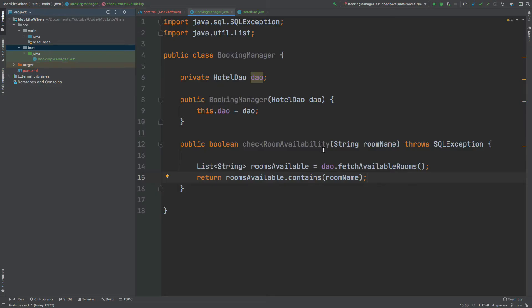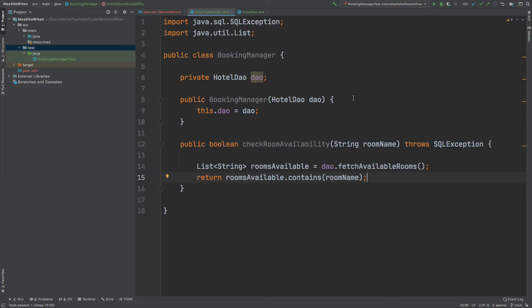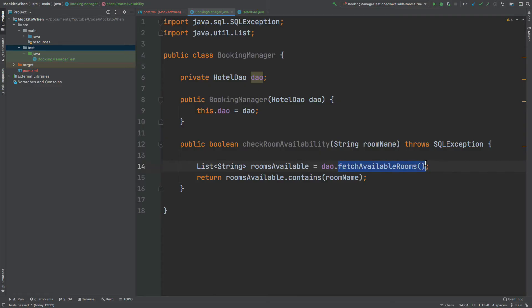So that leads us to wonder if it's possible to fake the database call, or even better, to fake the method call to provide us with a consistent list of strings that would represent the available rooms. A mocking framework provides us with the tools to do exactly that. The framework we will use is called Mockito and it will be used to create a test double of the hotel DAO class.